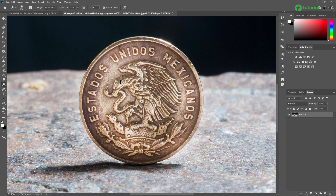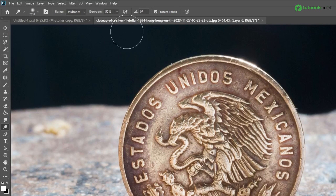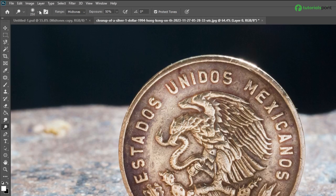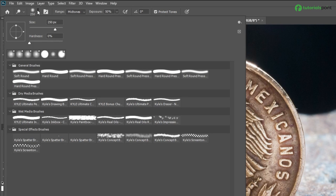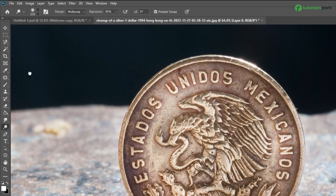Now that we have the dodge tool selected, let's look at the option bar at the top of the screen. Here you can adjust the size of the brush. You can also change the hardness and size of the brush. I recommend starting with a soft brush to create smooth and natural highlights. I am just selecting this soft rounded brush — the size and hardness will be fine.